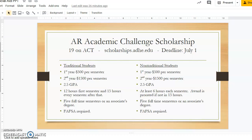If you filed a FAFSA and made at least a 19 on the ACT, one of the state scholarships you can apply for is the Arkansas Academic Challenge Scholarship through the Arkansas Department of Higher Education. The website is scholarships.adhe.edu and the deadline is July 1. This scholarship is $500 per semester the first year and $1,500 per semester the second year.